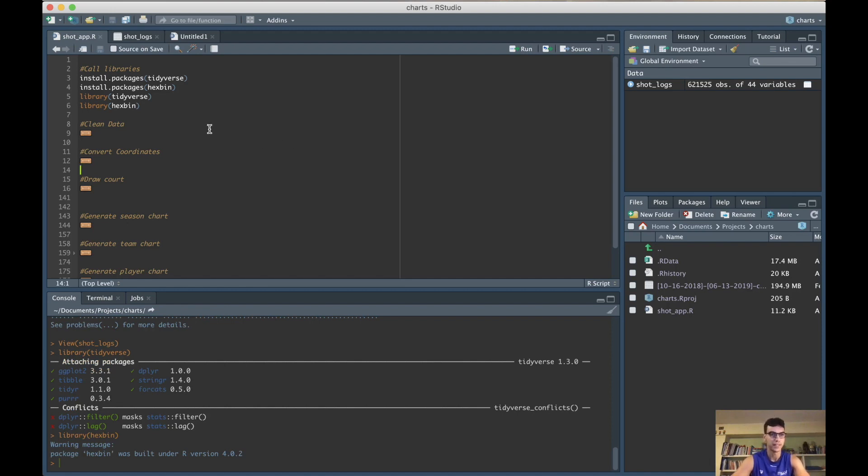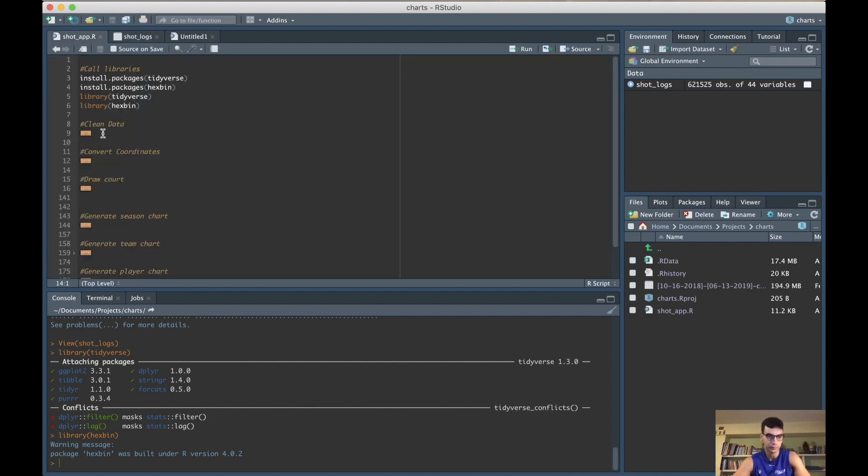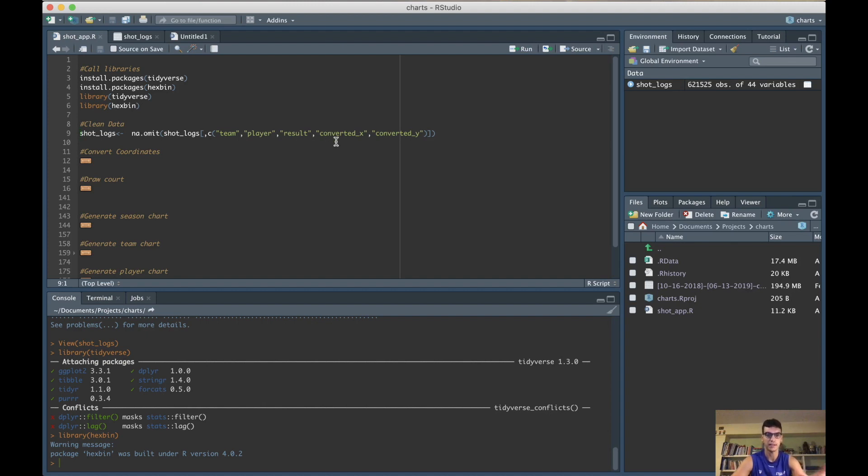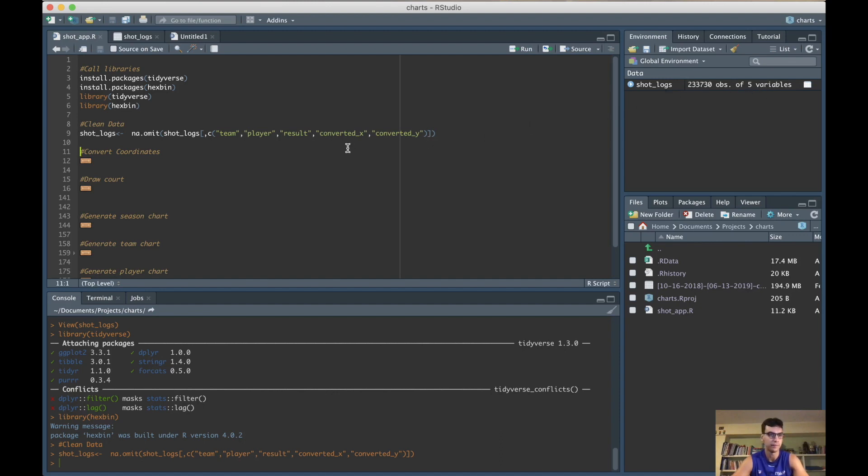The next thing we need to do is clean the data. As you can see, there are many columns that we do not need. With this code, you just select the team, the player, the result if the shot was made or not, and the x and y coordinates. Just go ahead and run this code, and you can see that the dataset went from 44 variables to 5.